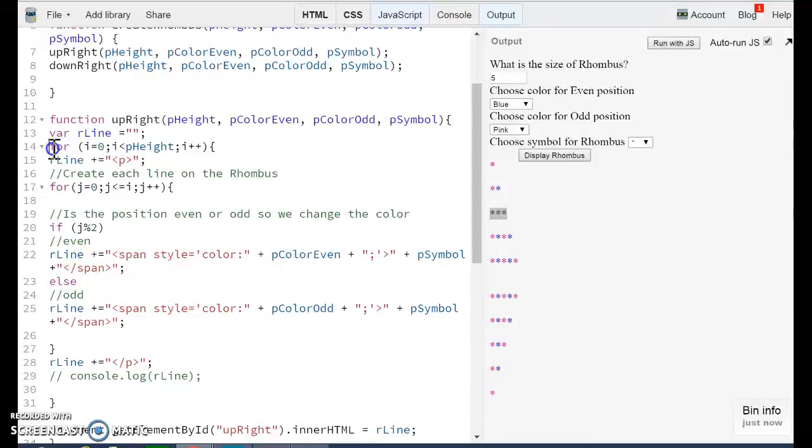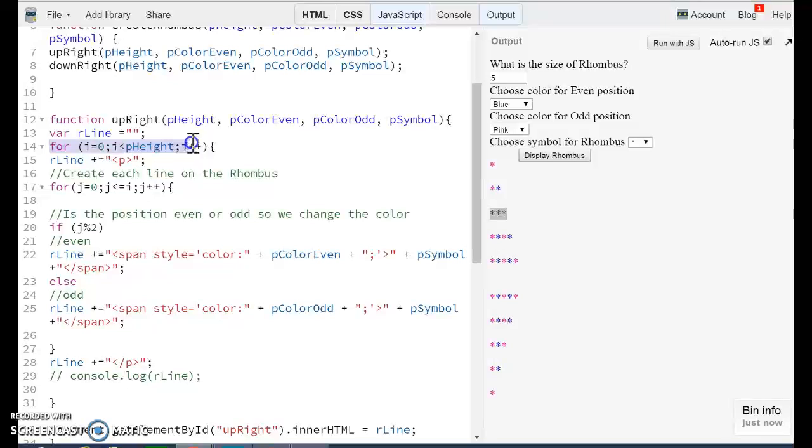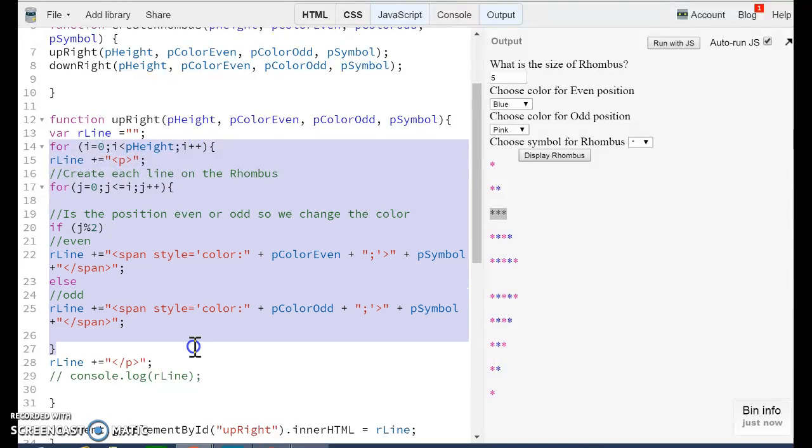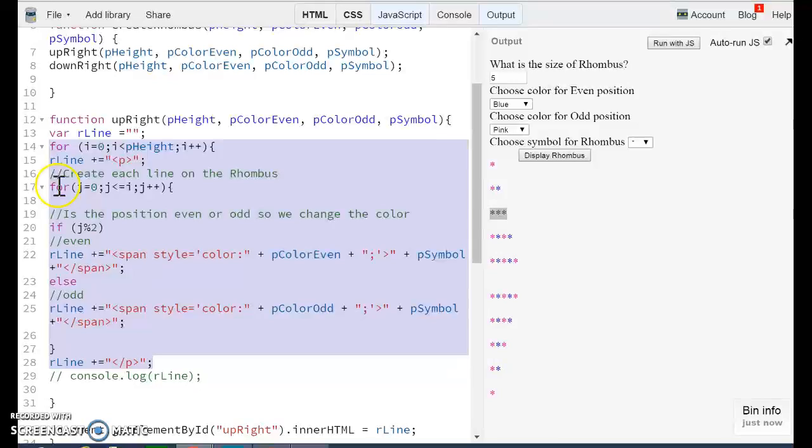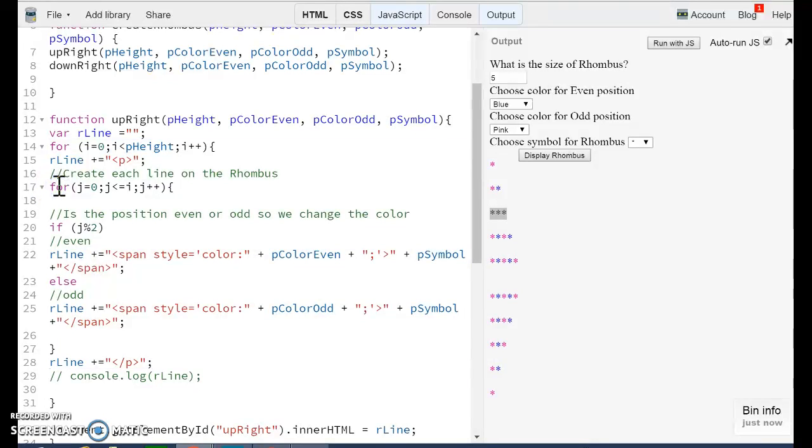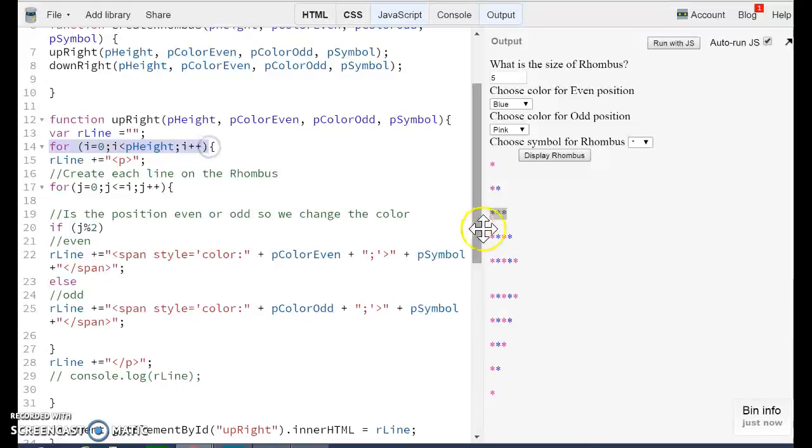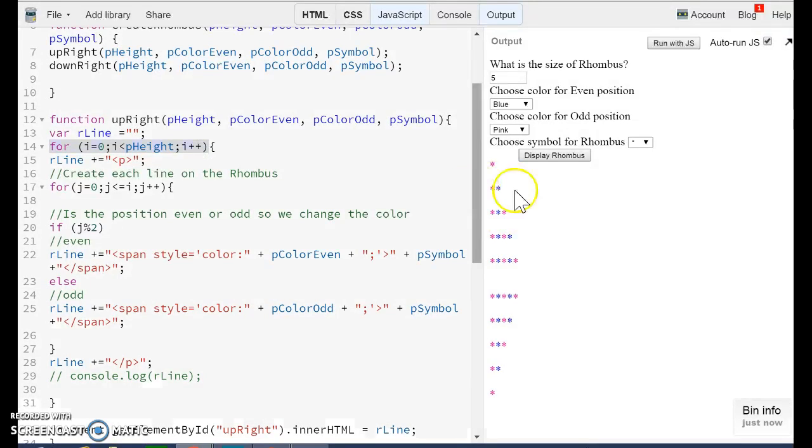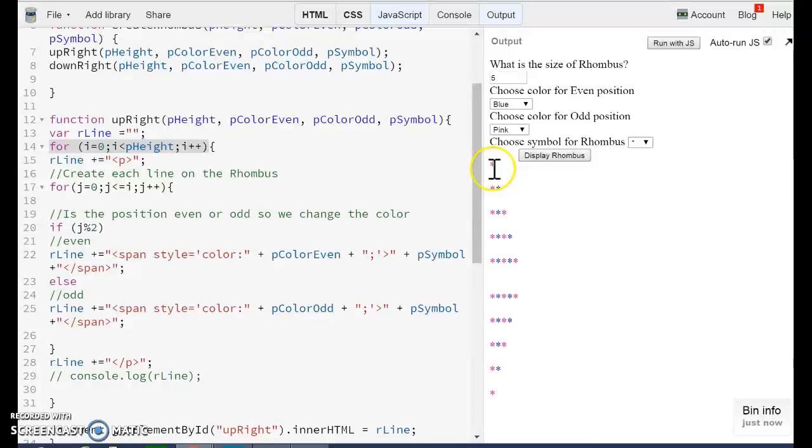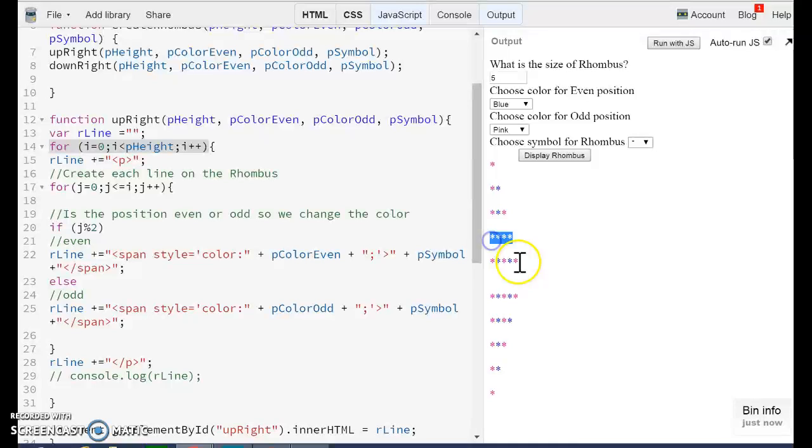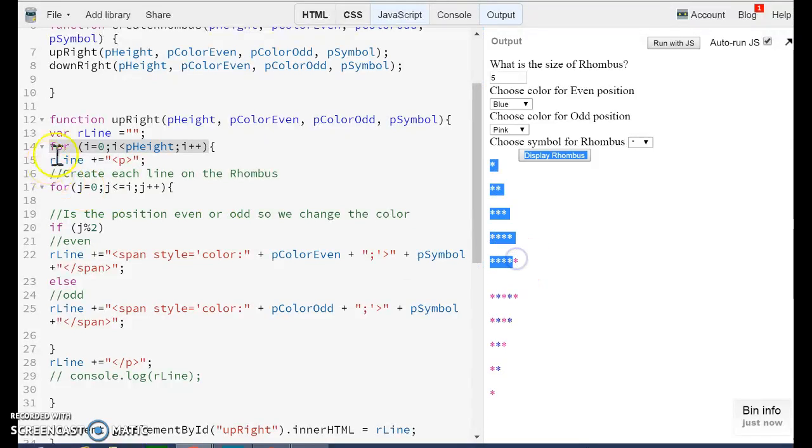As you can notice, there are two loops. This first for that ends in here, and the internal for. The outside for is used to build every single line. So if the user enters five here, we are creating one, two, three, four, five lines. So this is this external loop.